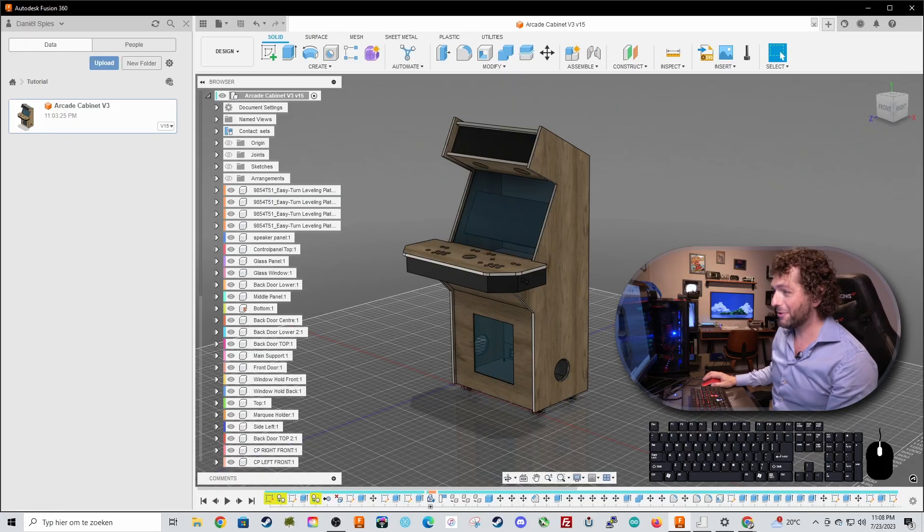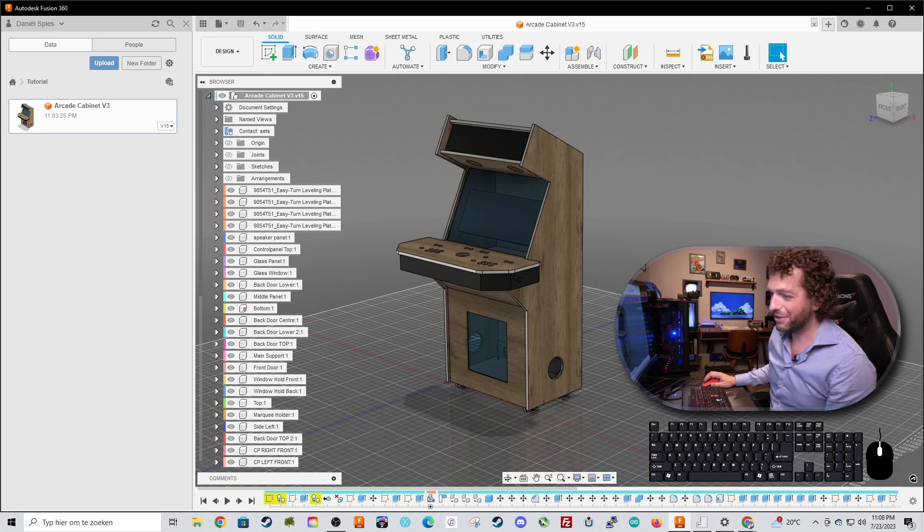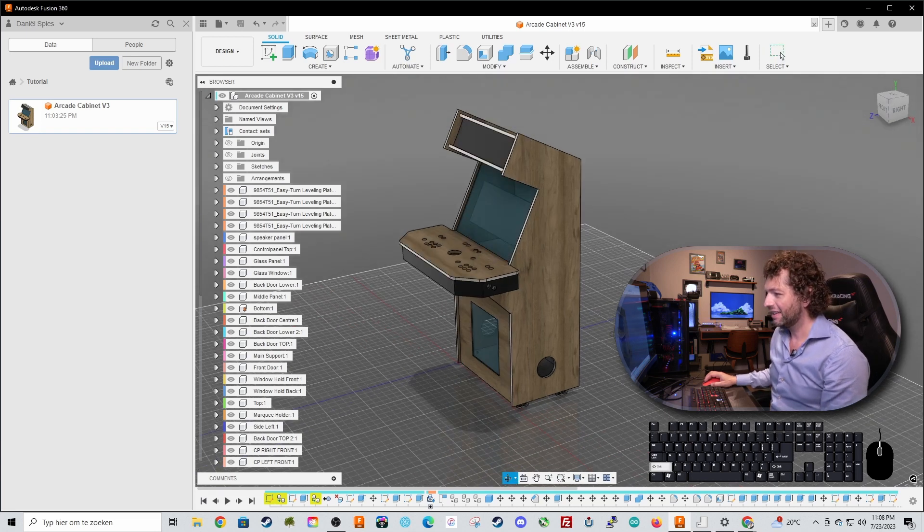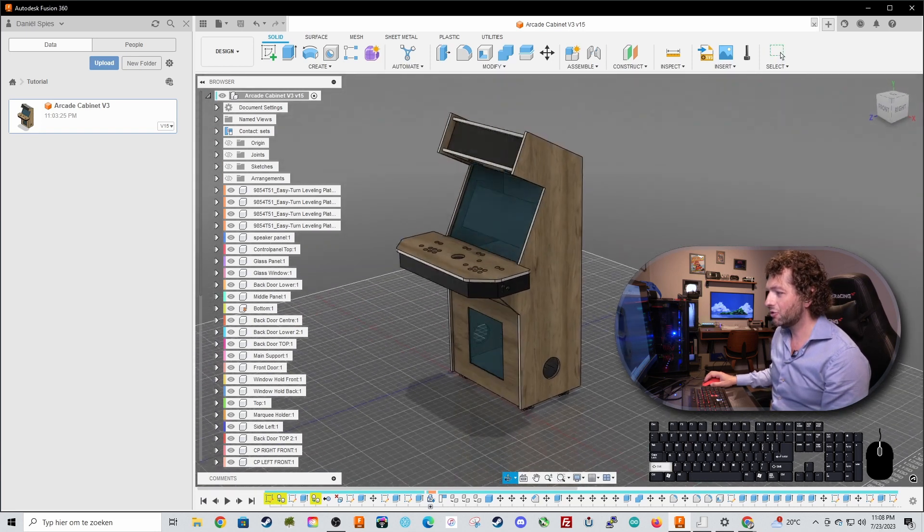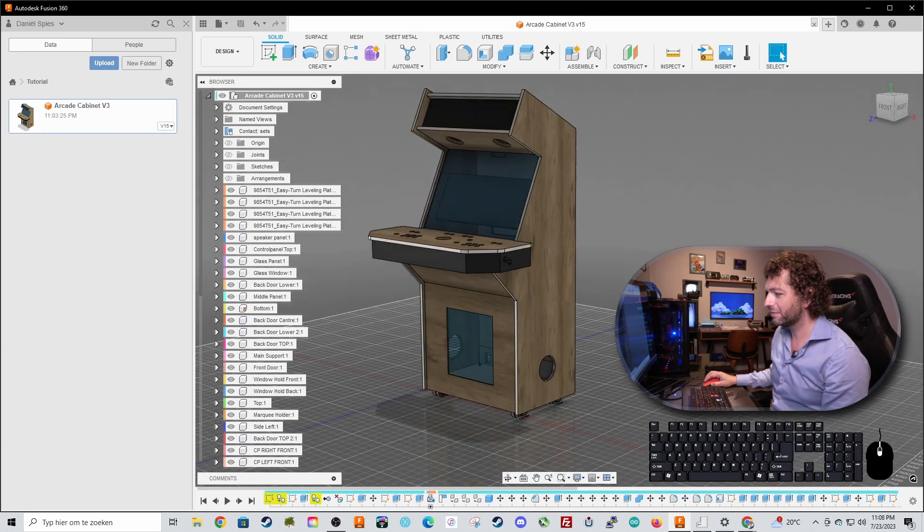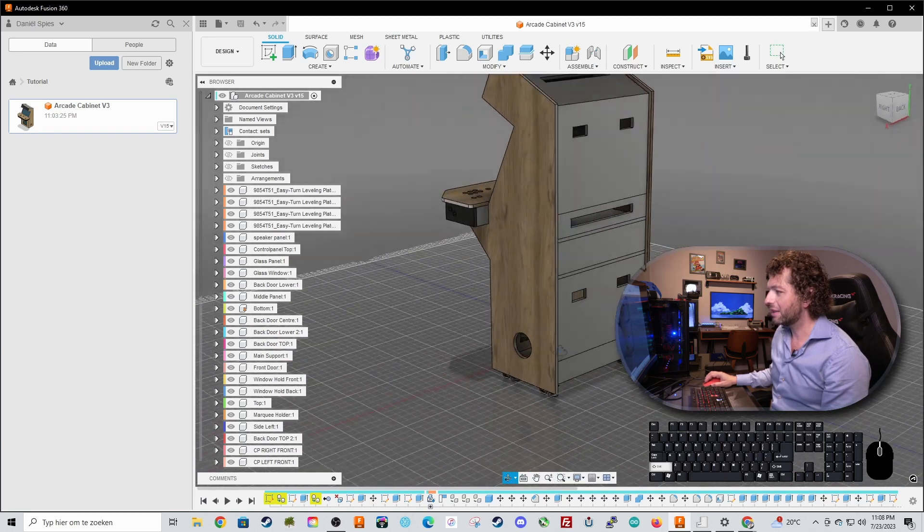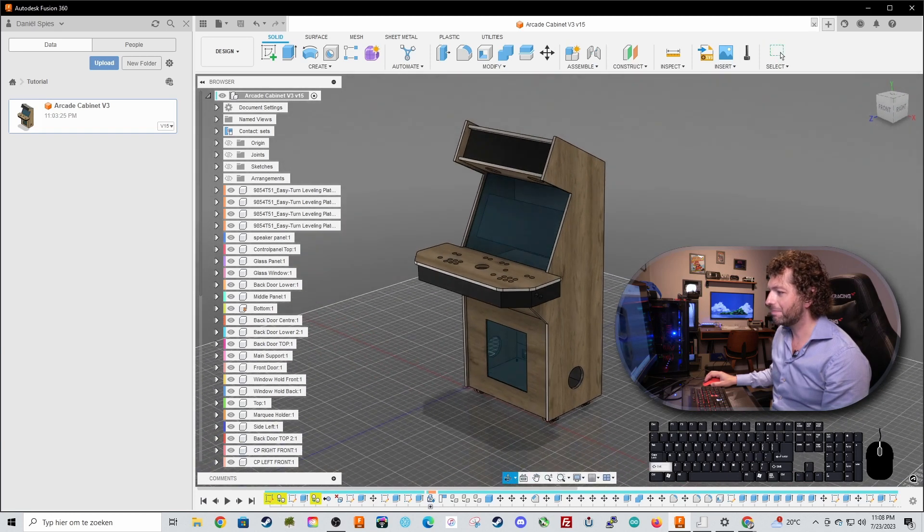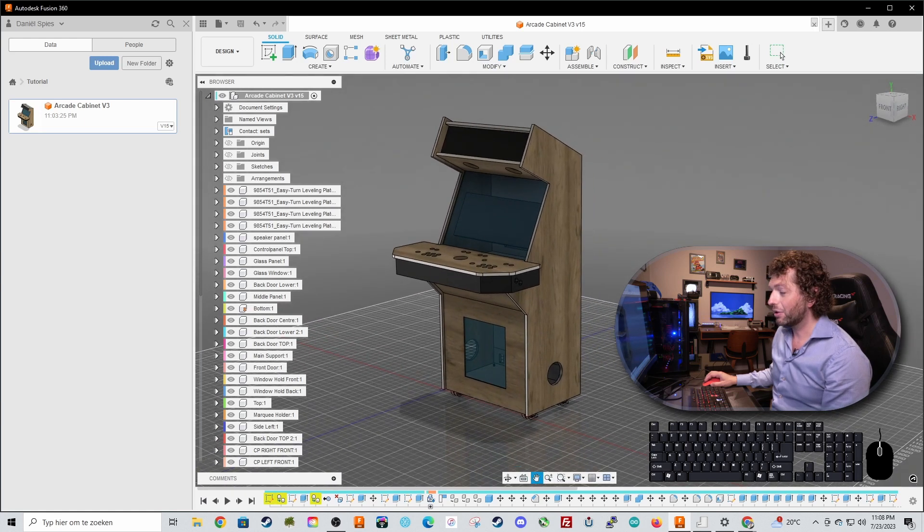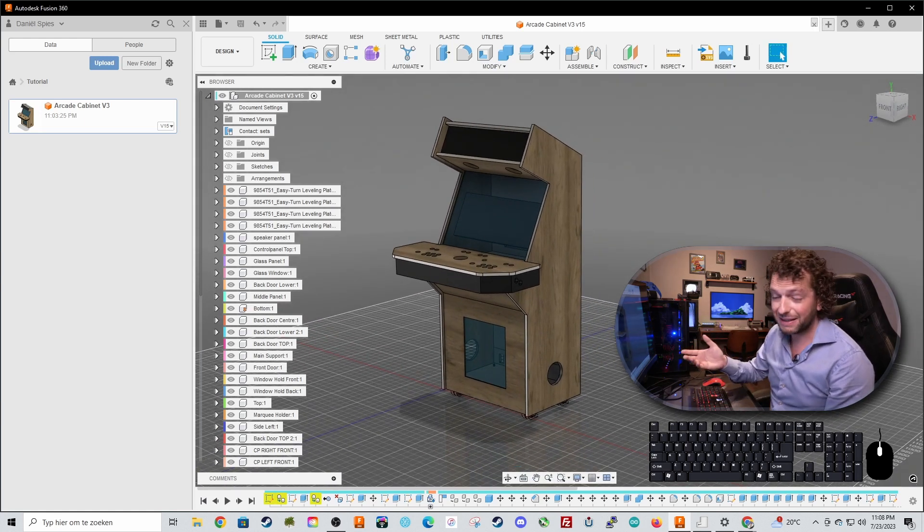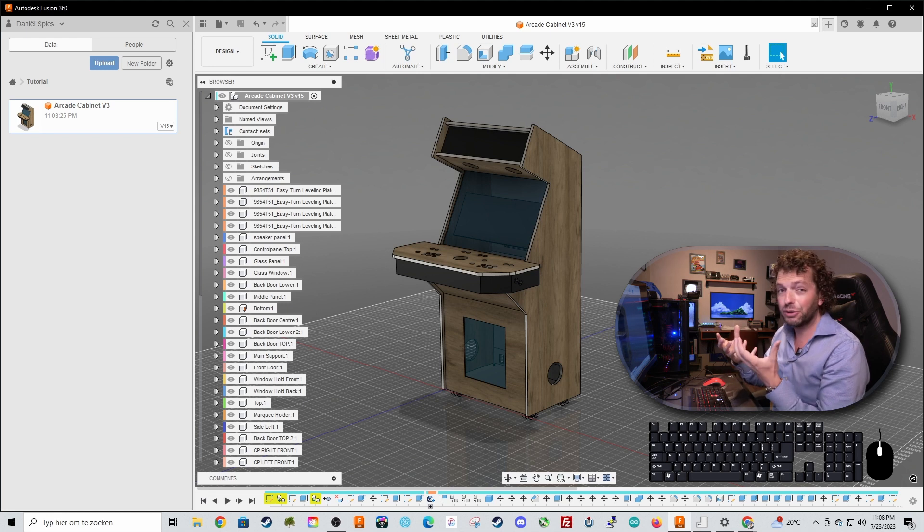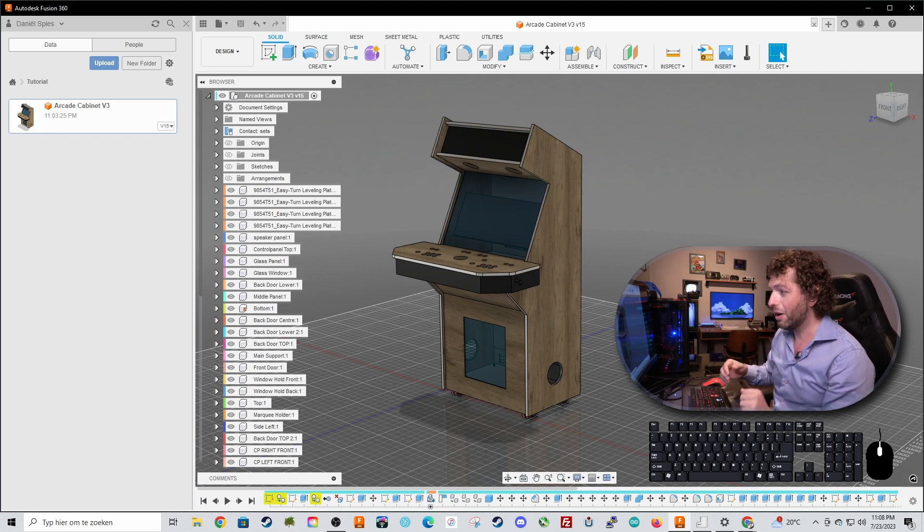So without further ado let's get started. What are we actually going to design? So this is it, this is a two-player arcade cabinet and it looks really cool already. And we are not only going to design it, we are going to make a buildable technical correct model out of it.